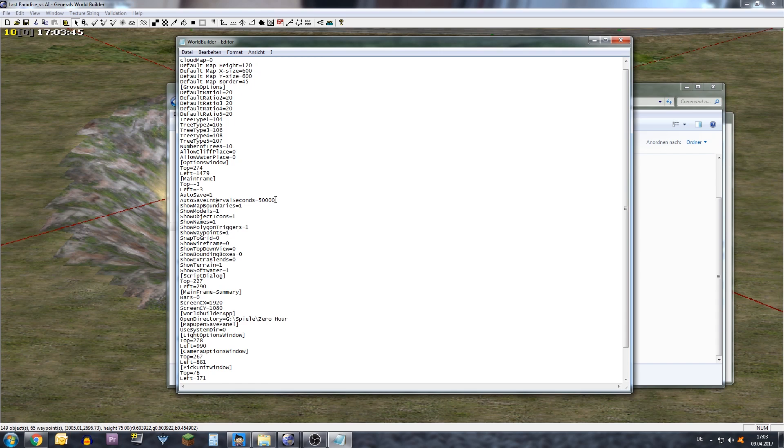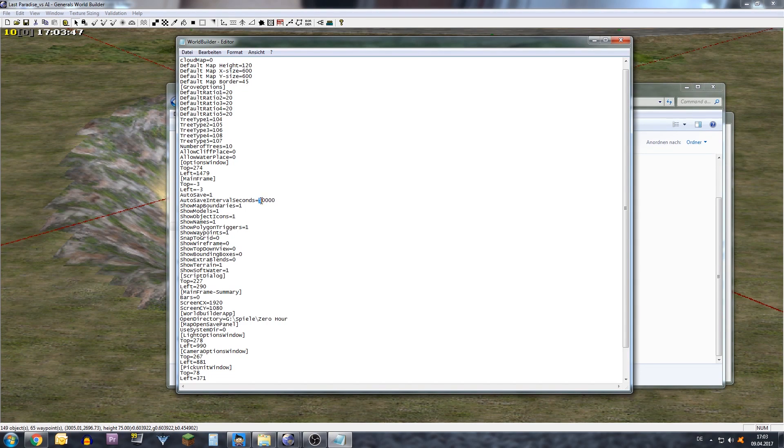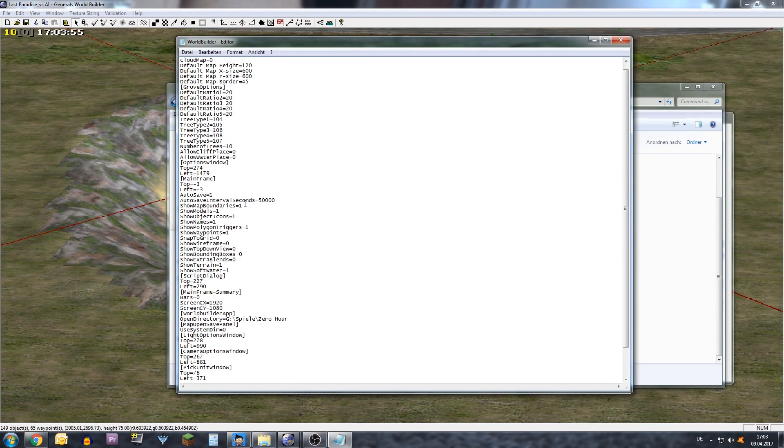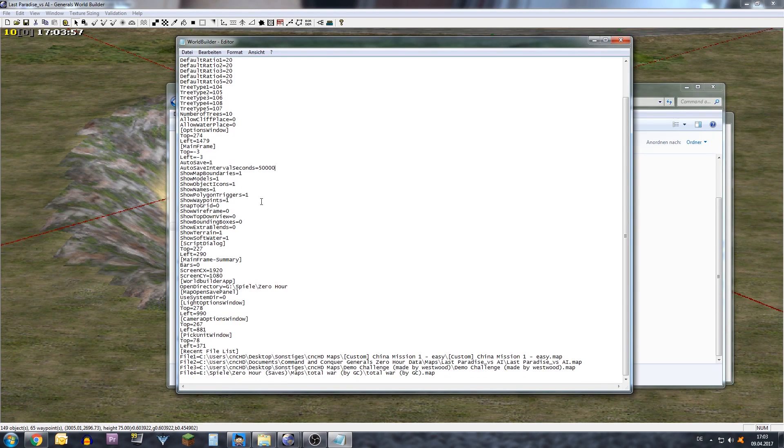So if you change this to a high number, I for example have 50,000 seconds here, then the autosave will not annoy you anymore and you can concentrate on mapping again.